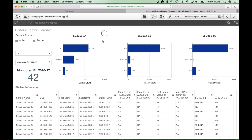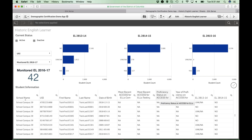The historic English learner sheet, similar to the students with disability historic page, shows the English learner status of your students between school years 13-14, 14-15, and 15-16. This information is used to determine which students will be monitored for EL during the 16-17 process. We also show the most recent ACCESS scores for composite and testing for your students' proficiency for this current school year.